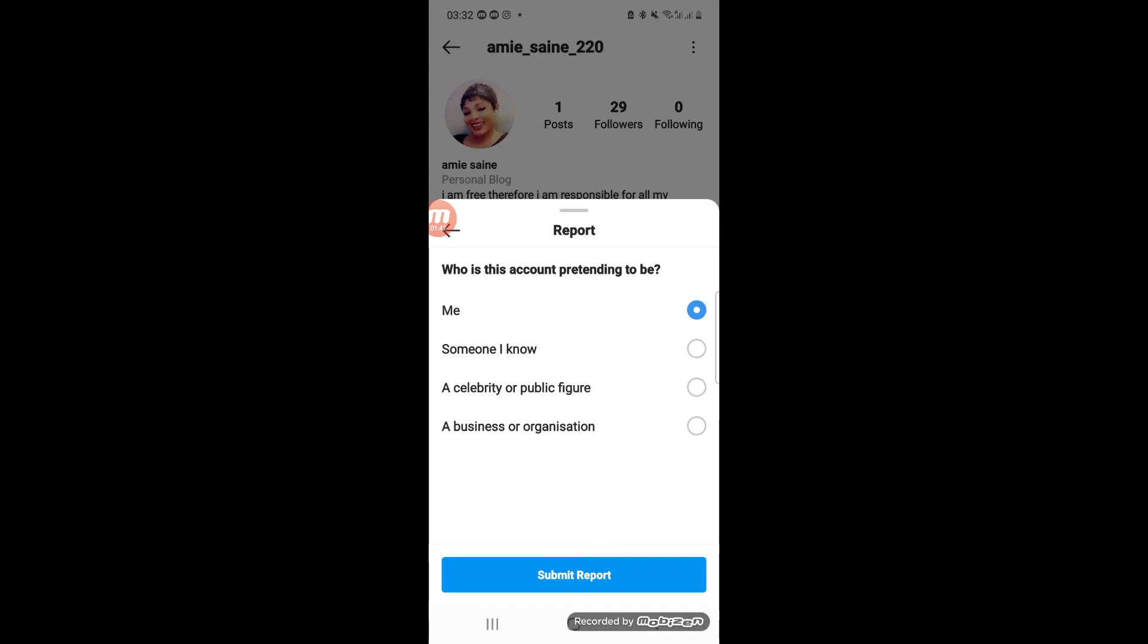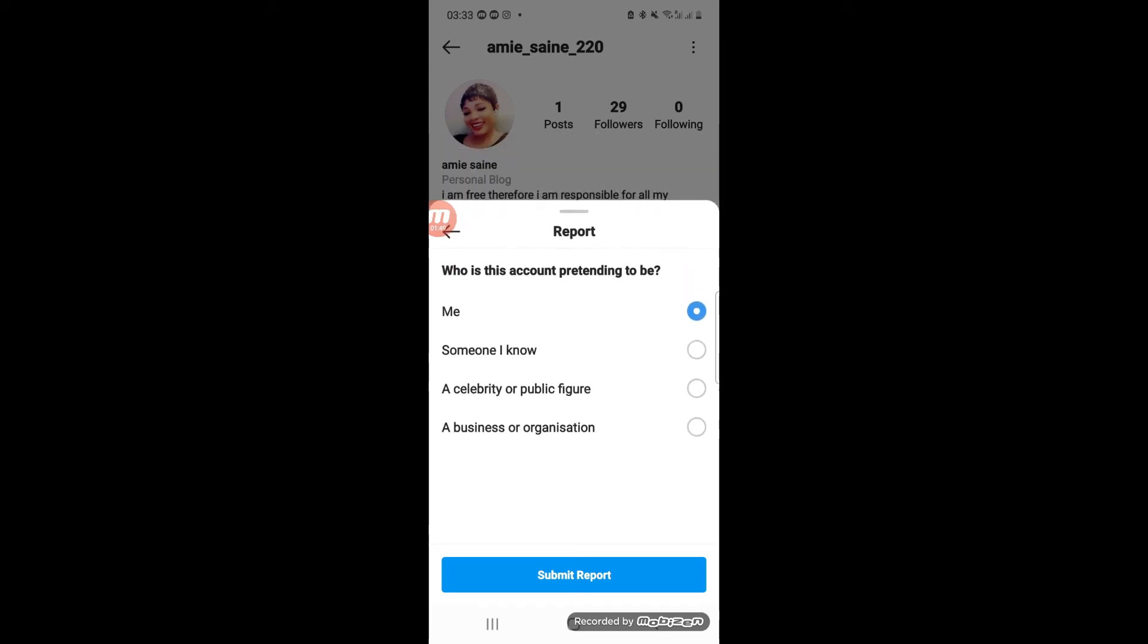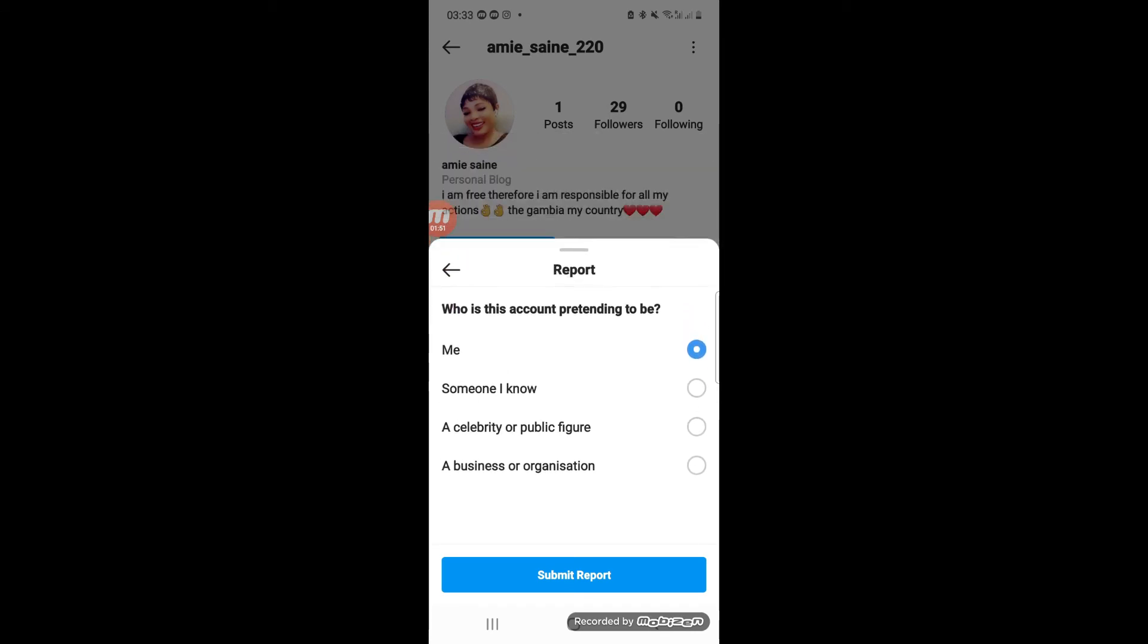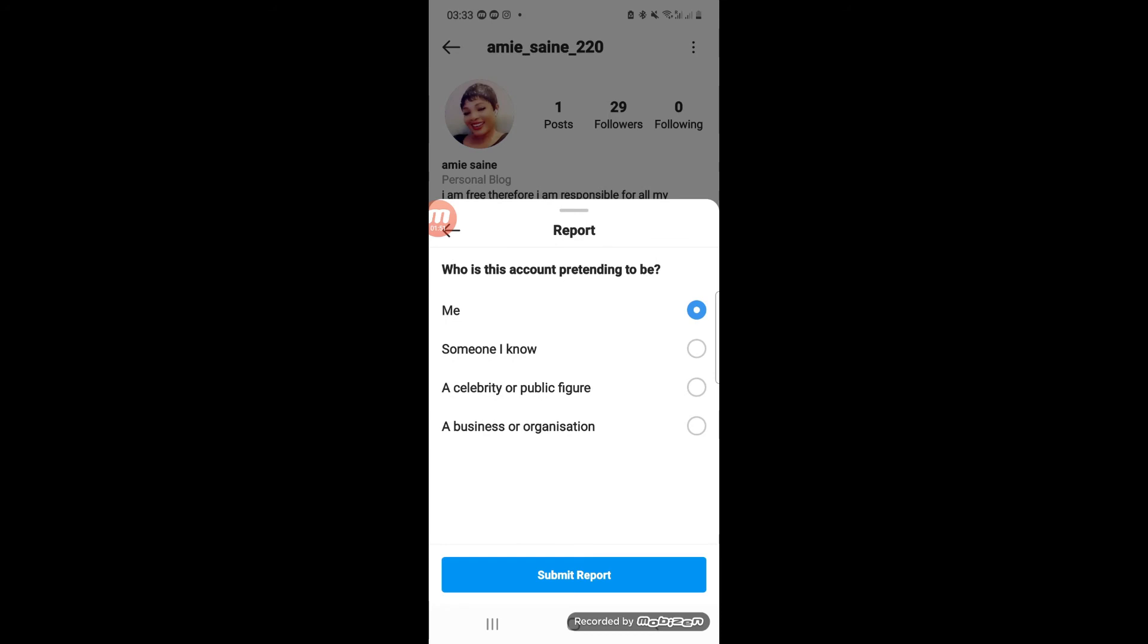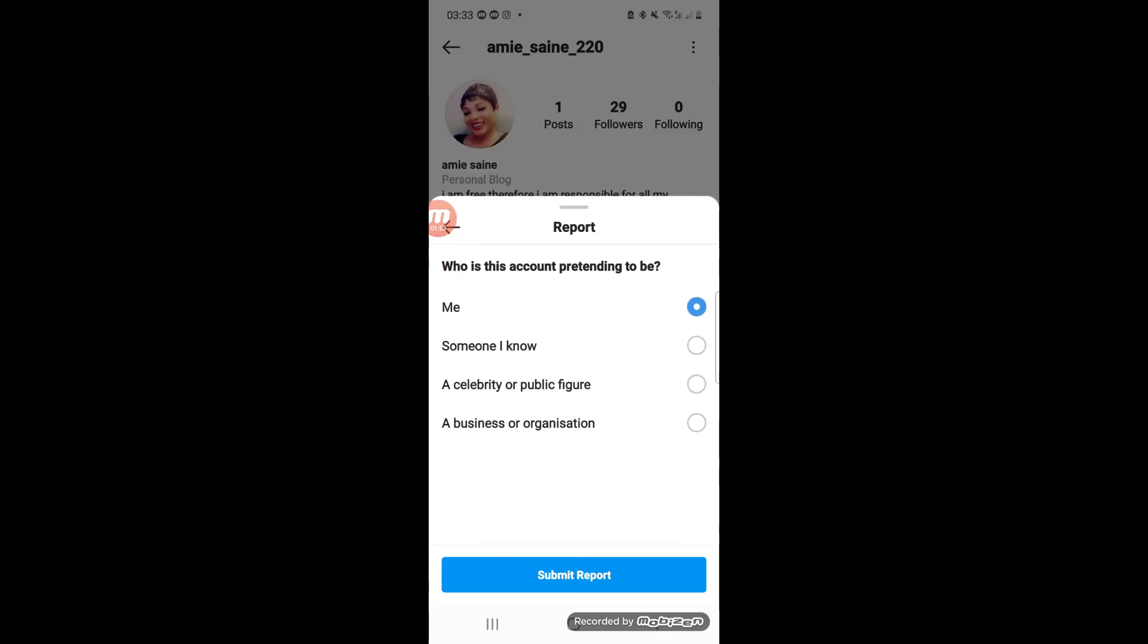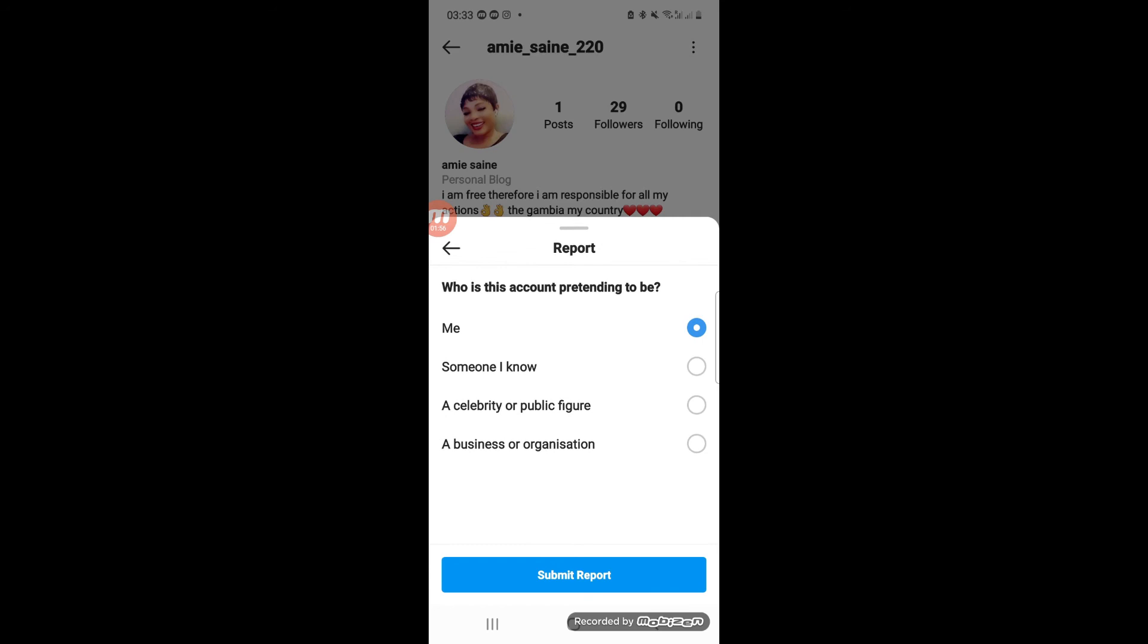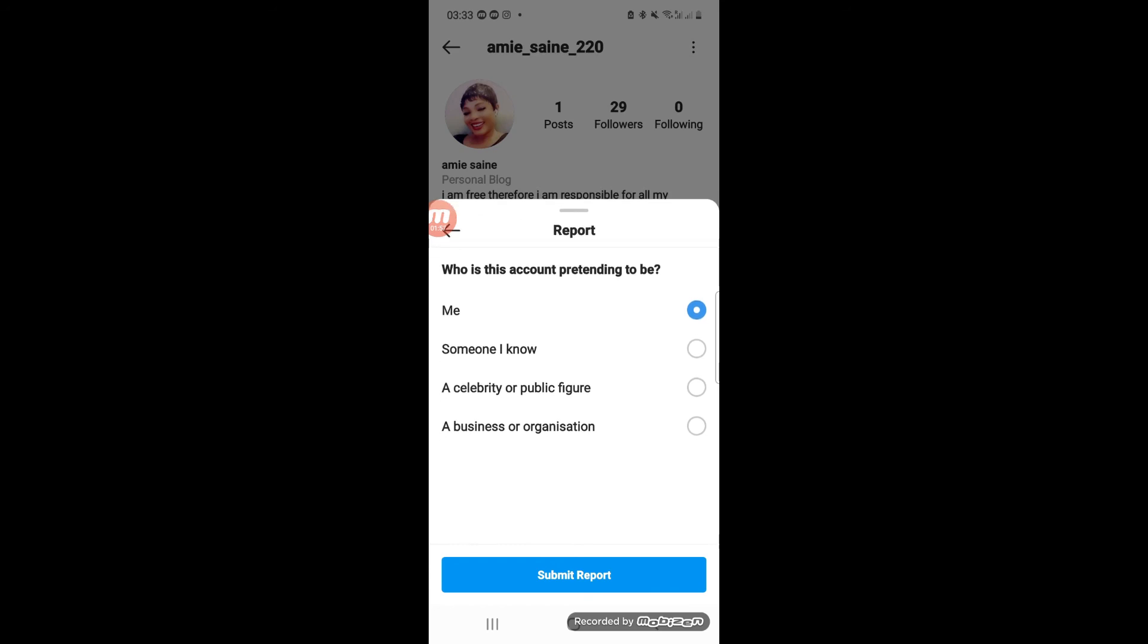That's exactly what we are going to click, and then you can see the button below which says Submit Report.